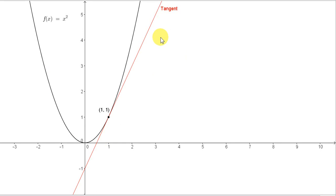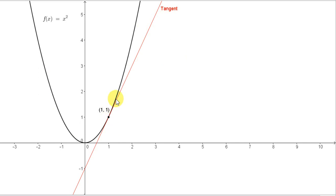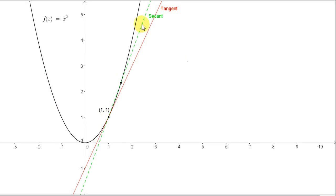Now we are going to see how we can calculate the slope of a tangent to this curve. We will consider the tangent to the curve at the point (1, 1). Obviously, we don't have enough information from just one point on the tangent — we need two points to get the slope. What we will actually do is consider the slope of a line passing through the point (1, 1) and a nearby point on the curve. The line passing through these two points will be an approximation to the tangent. This line is called a secant, and the slope of the secant is an approximation to the slope of the tangent.